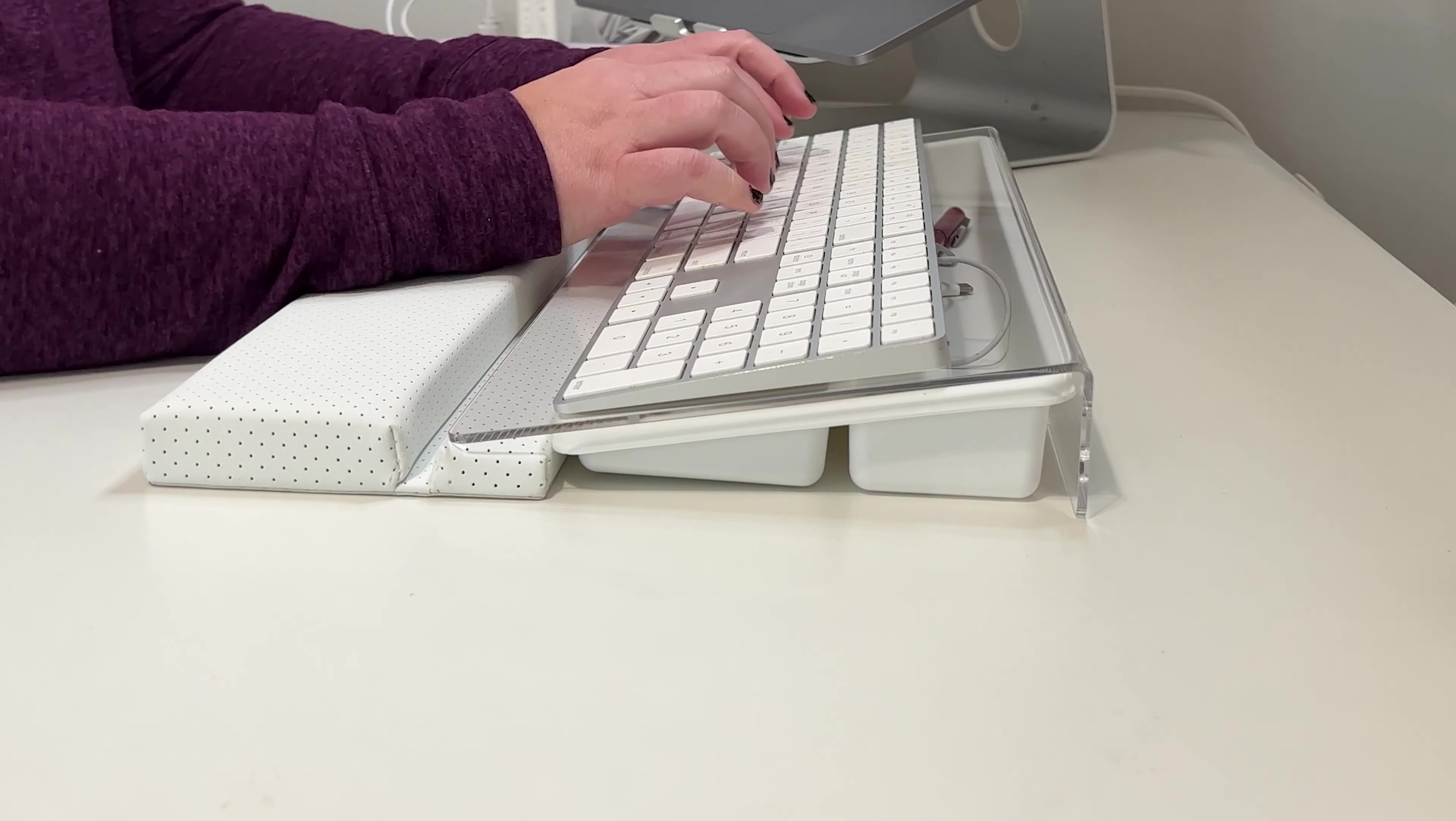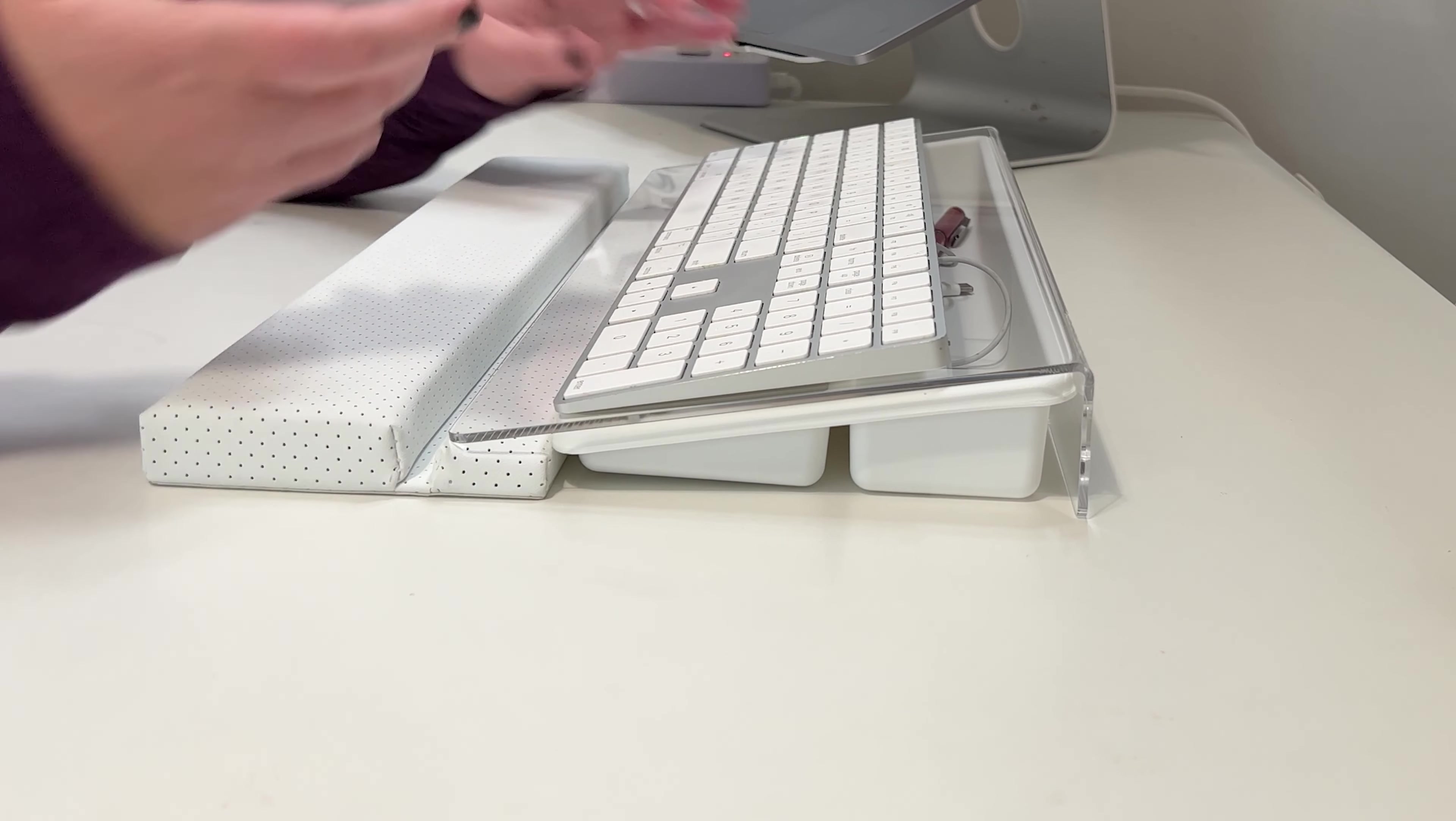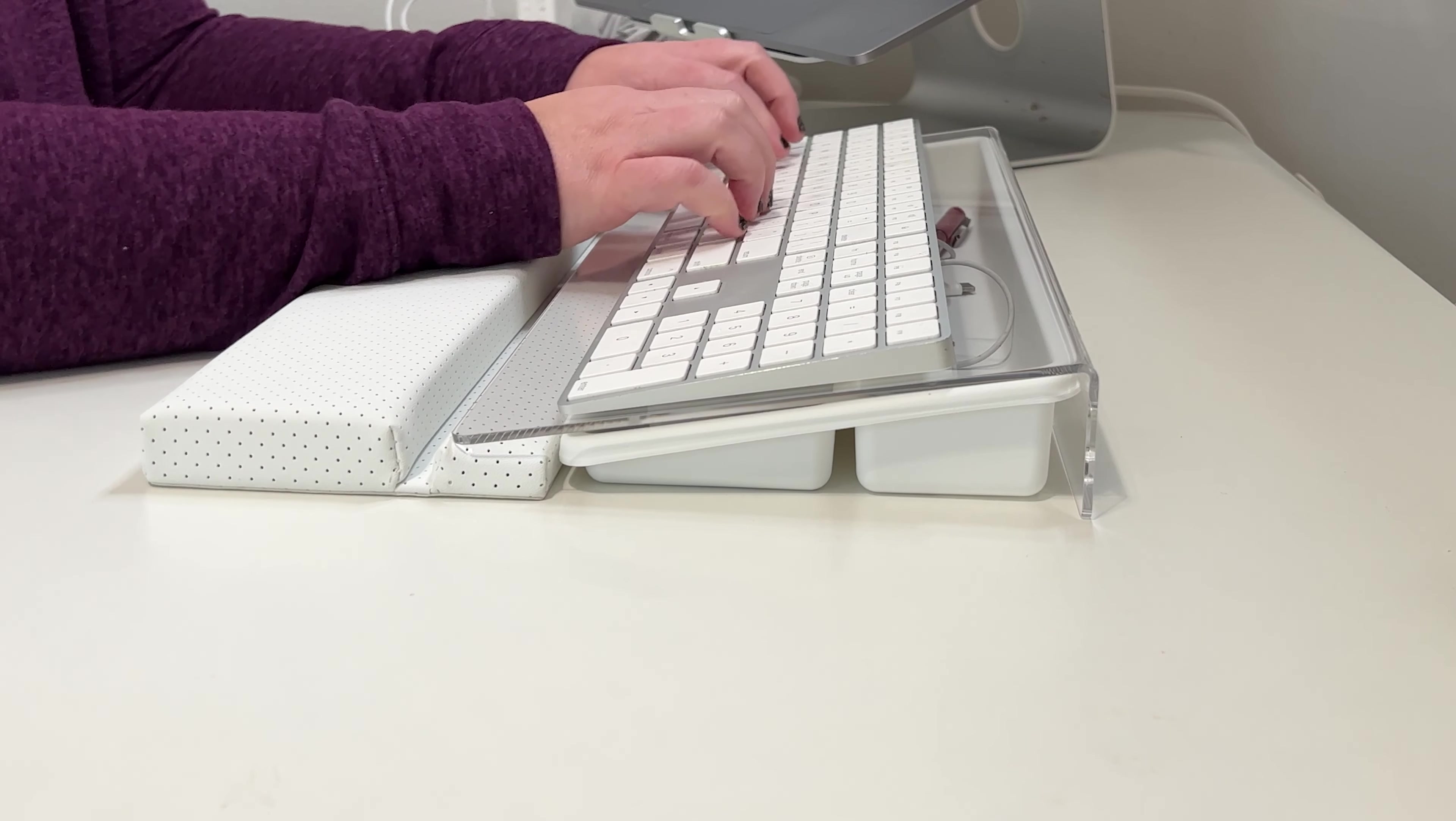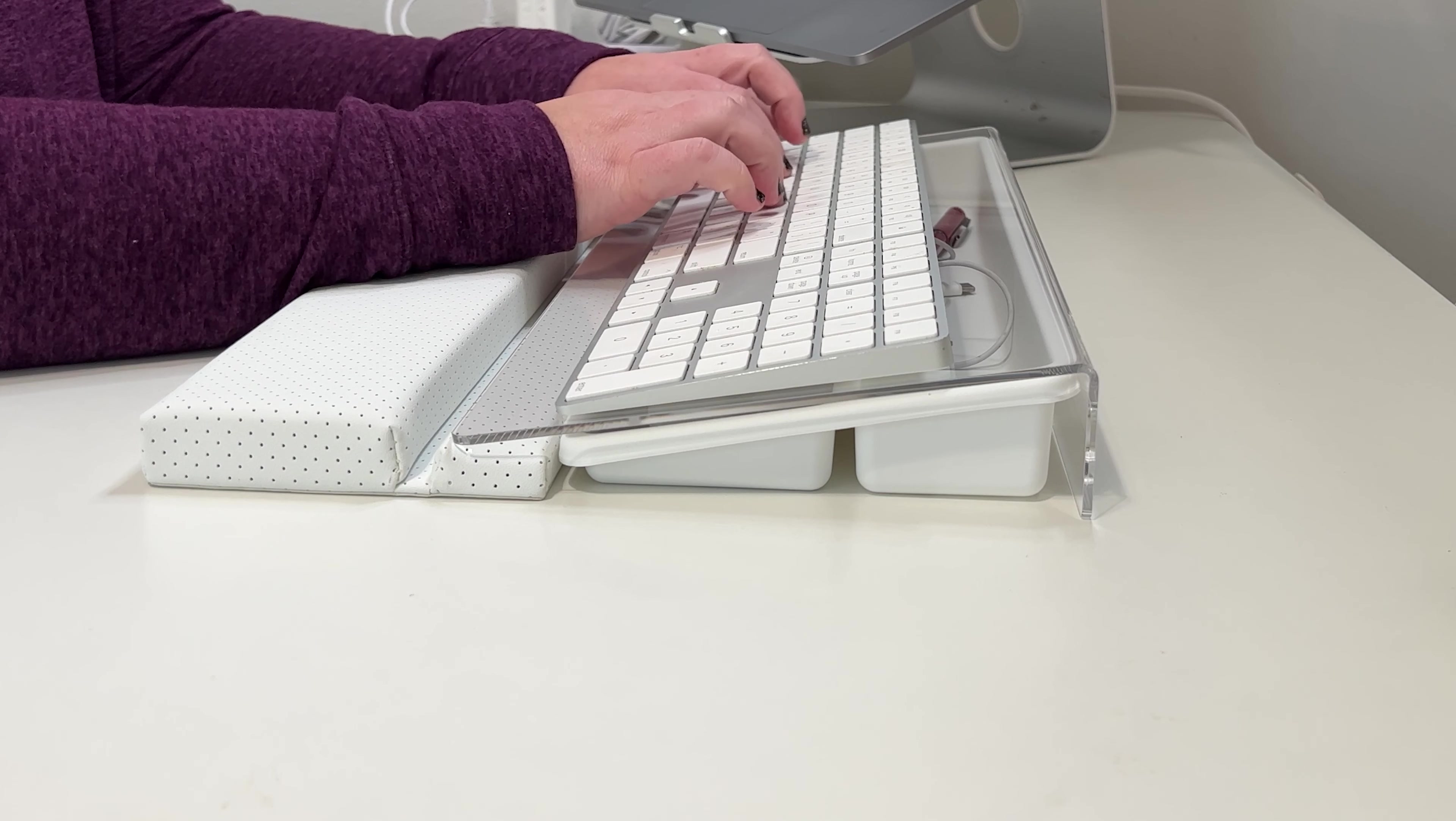It also has a non-skid rubber base that stops it from moving around or shaking while I'm typing. I have a movable standing desk, so the fewer things that move in my setup, the better. I wanted it to really have a nice, sturdy, secure setup, and I think this does that.